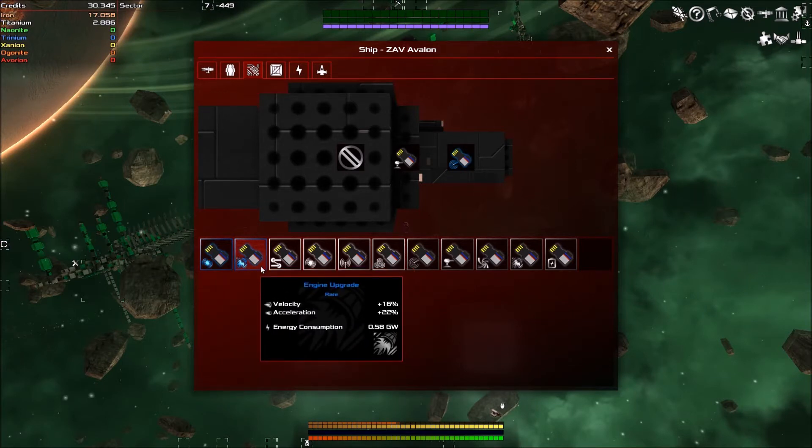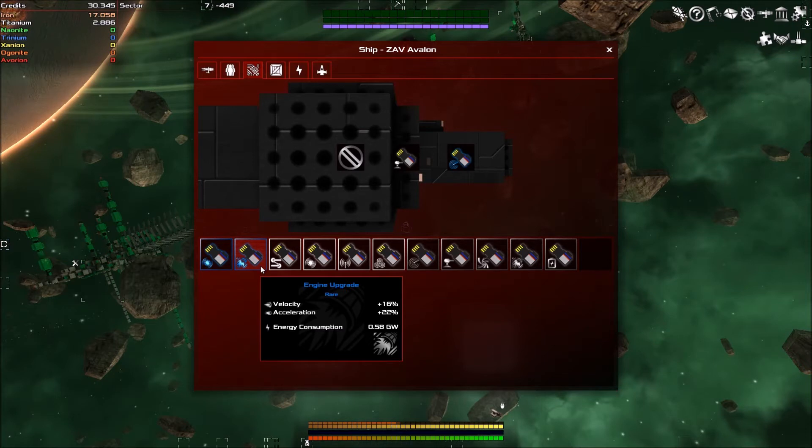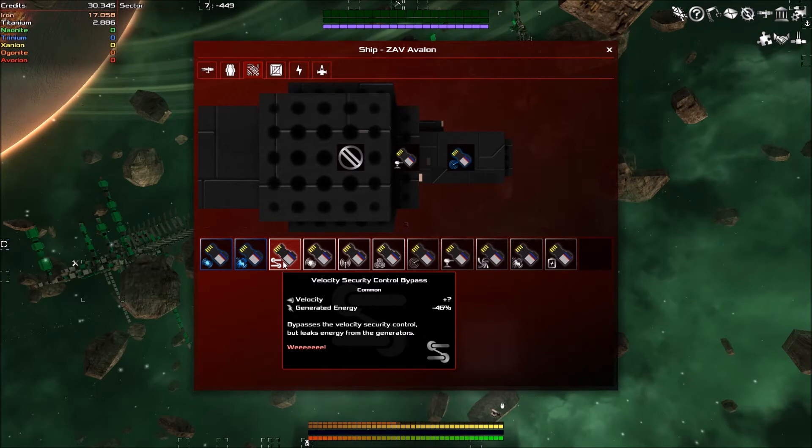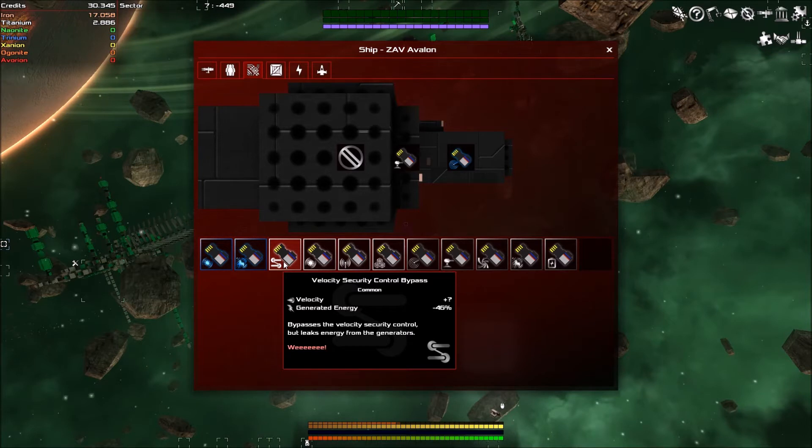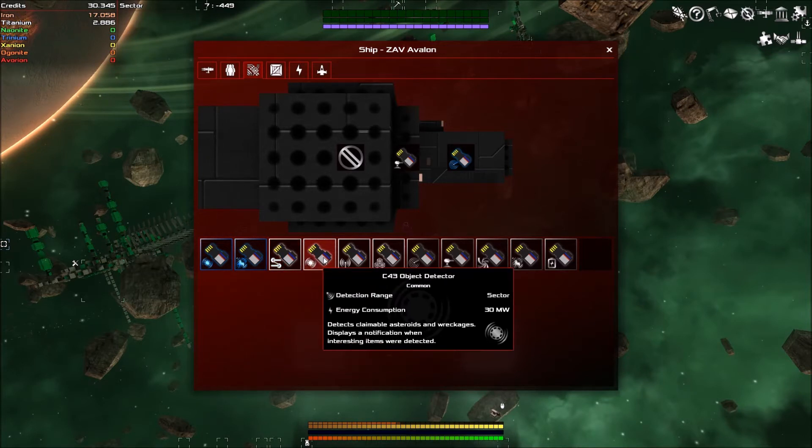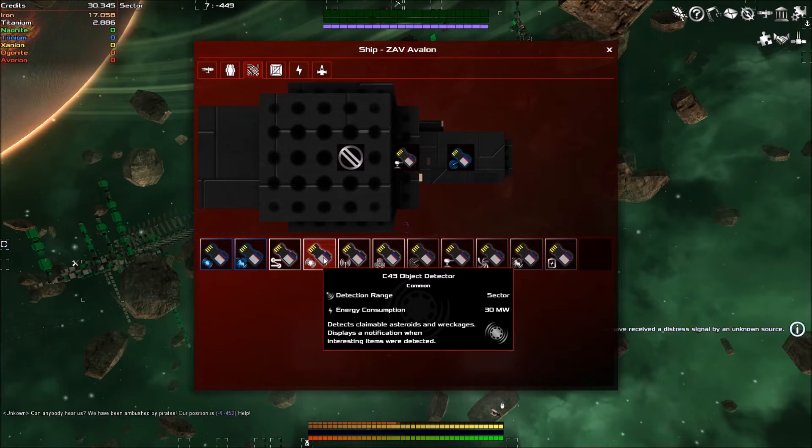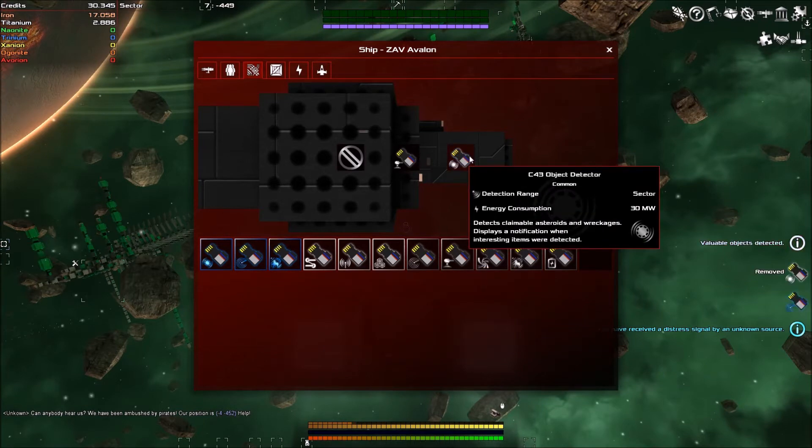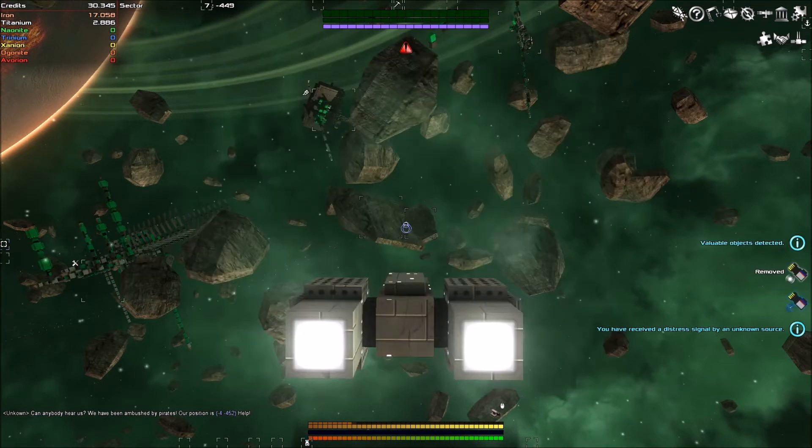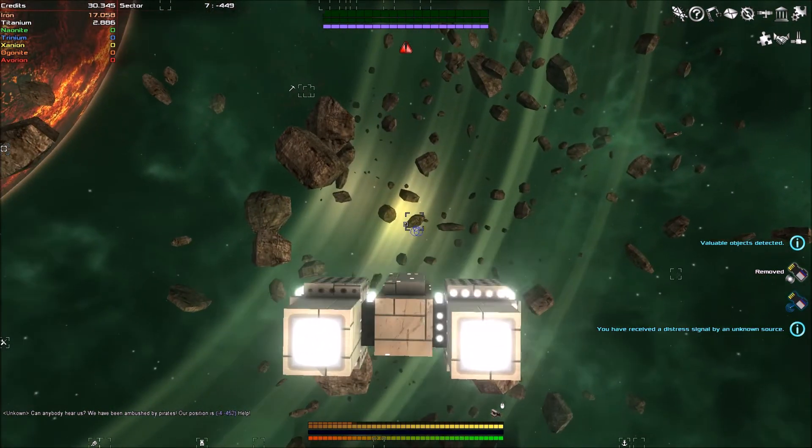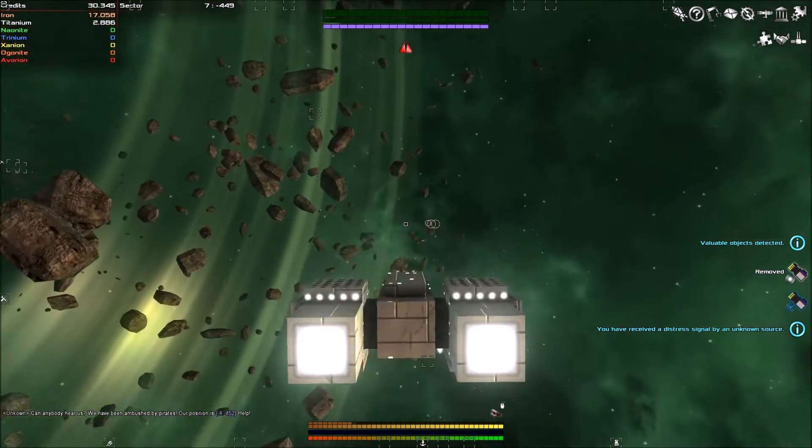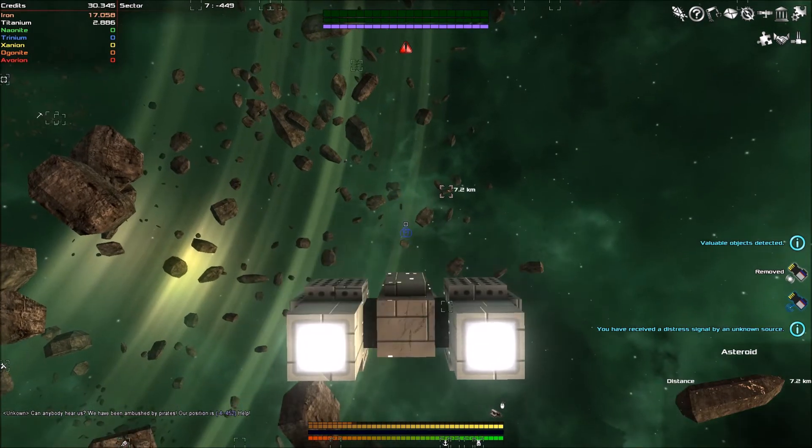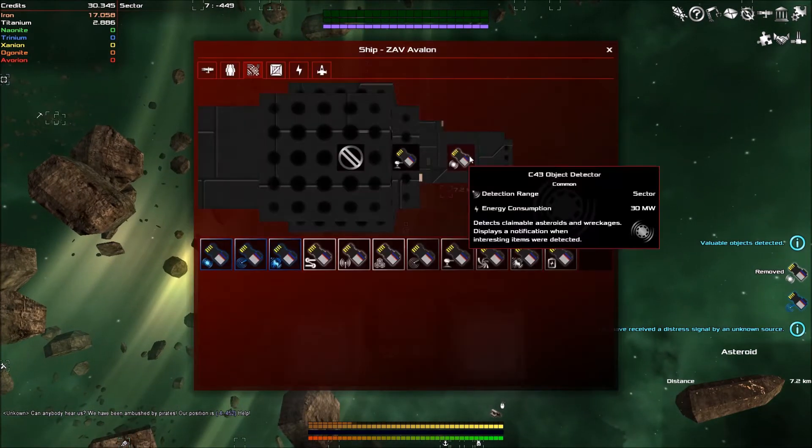We've got an engine upgrade which increases velocity and acceleration for increasing our energy consumption. We've got a velocity security control bypass which reduces our generated energy by half but increases our velocity by something.